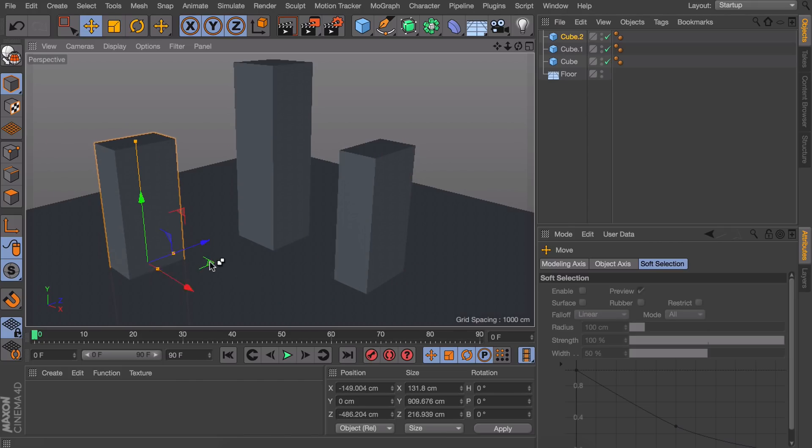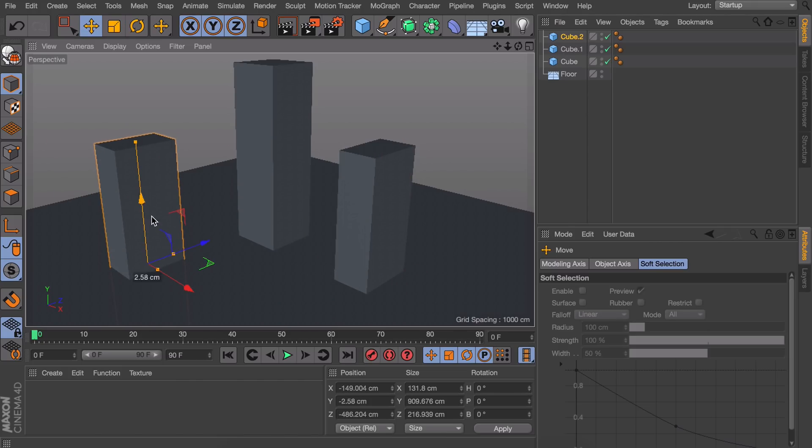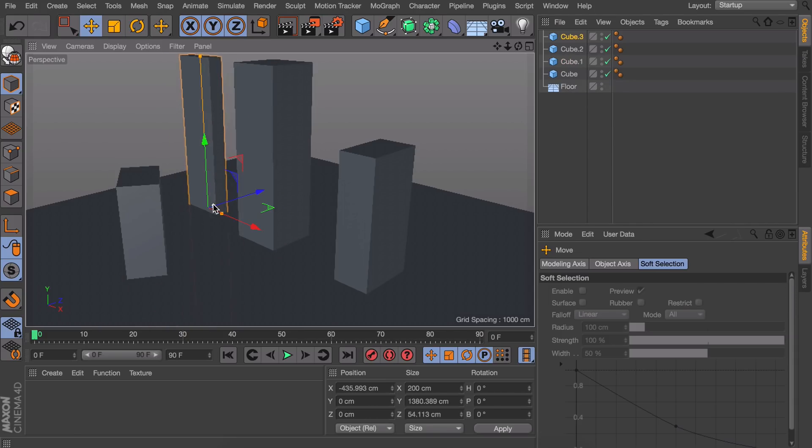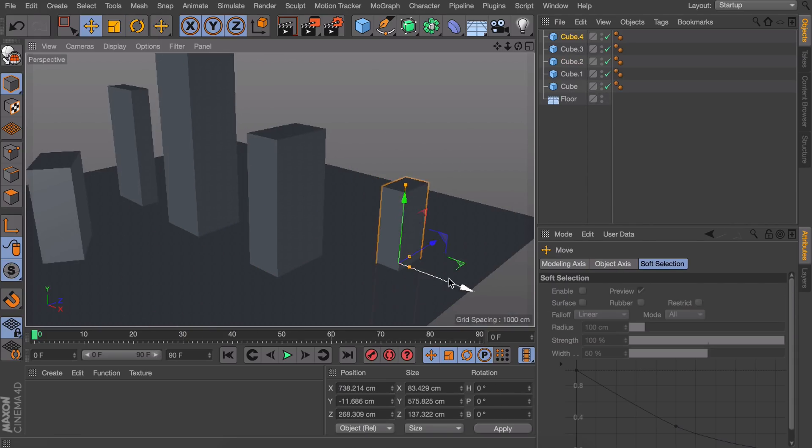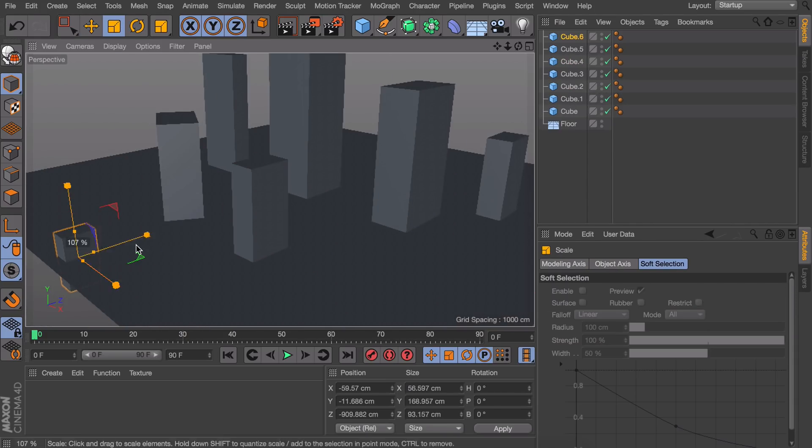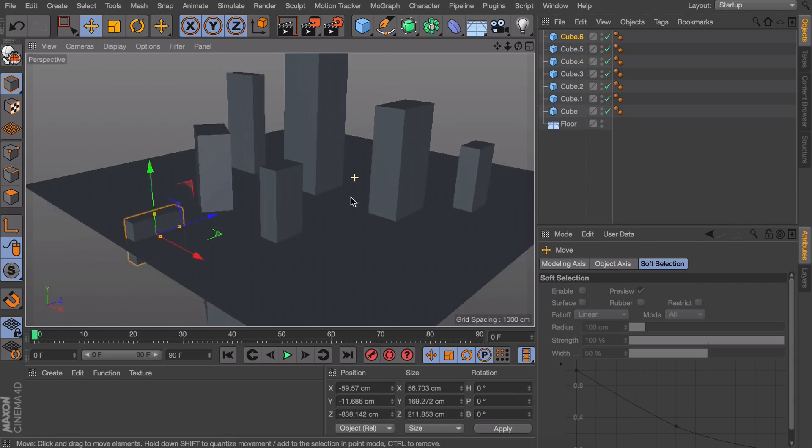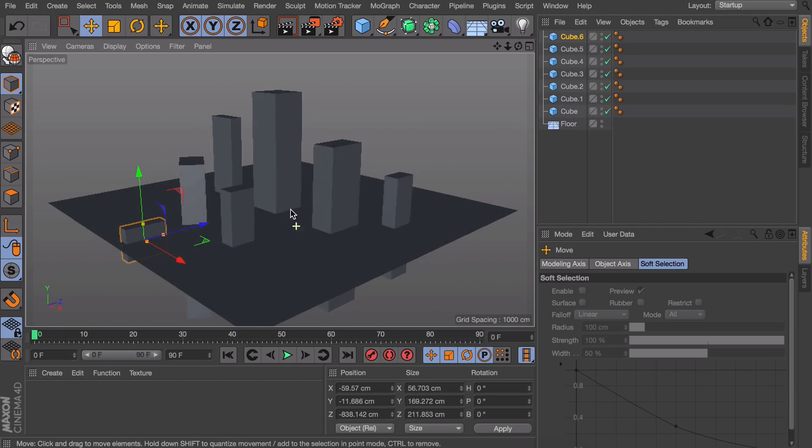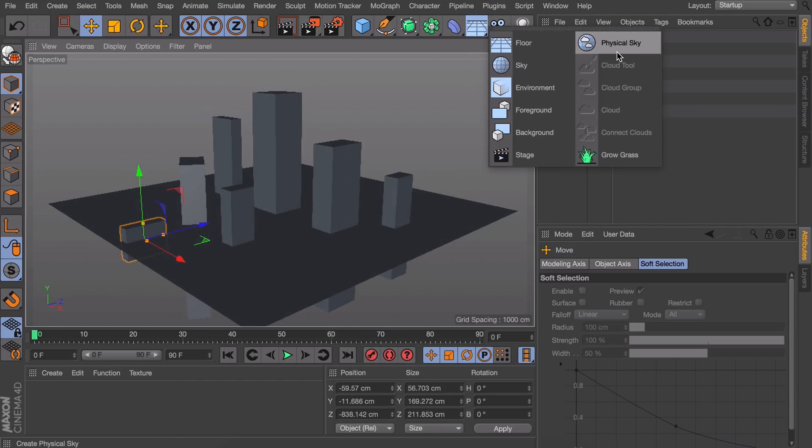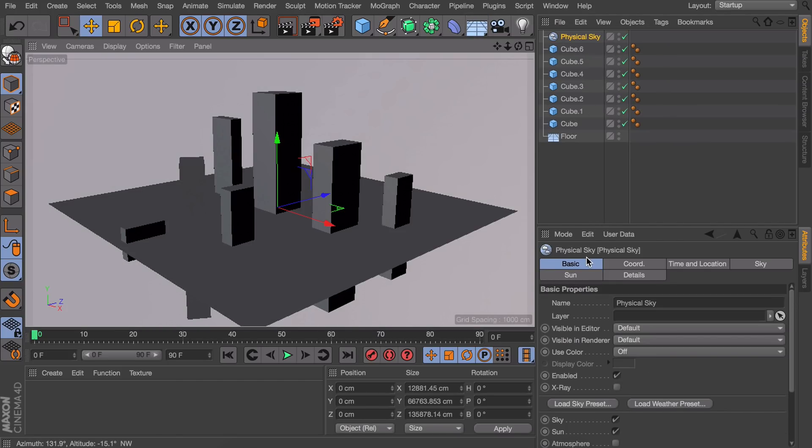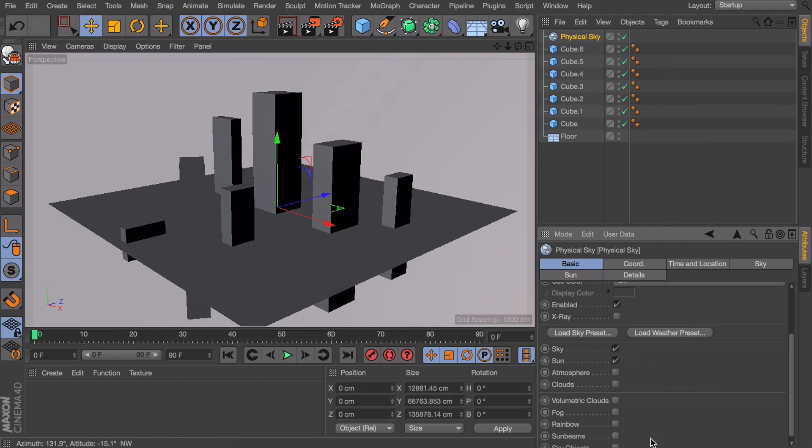Just some random buildings across the scene. Okay, I guess this will do for now. Let's get the physical sky again. Enable the fog.